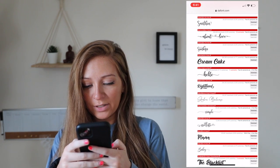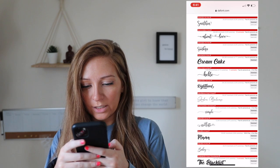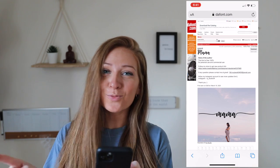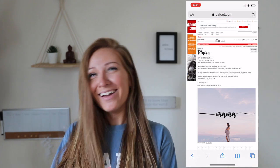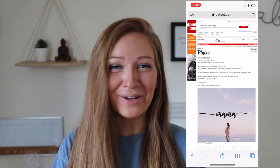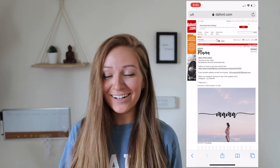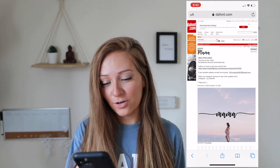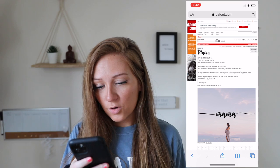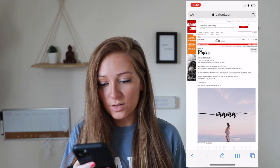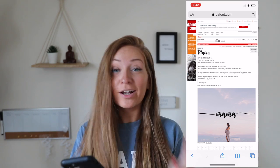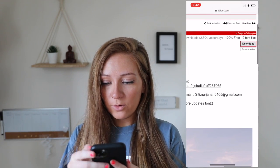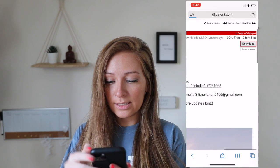This one — Mama — is cute, I actually really like this. And it has those swashes. If you want to check out how to access swashes on your fonts, click the card right here. So we're going to do this one. It says the font is free 100% for personal and commercial use, which is great. So I'm going to go right over here and click download.